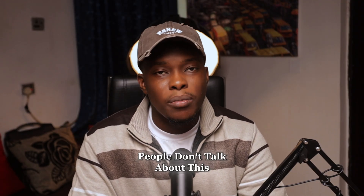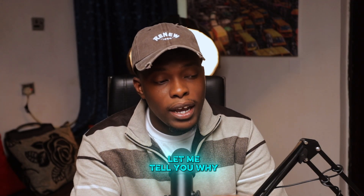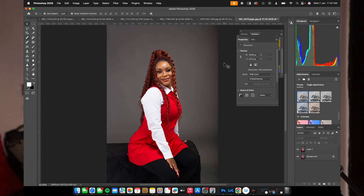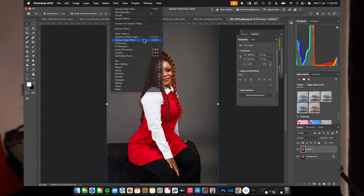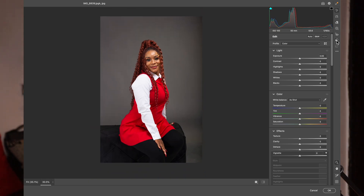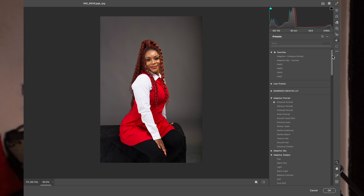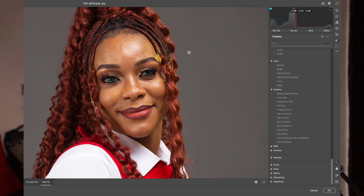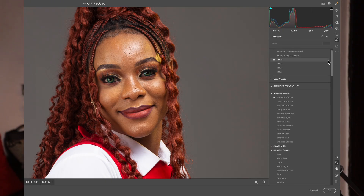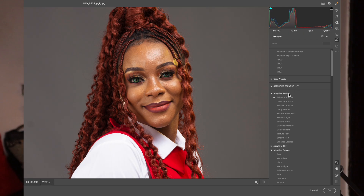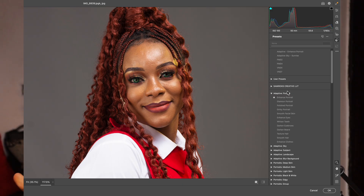The next tool I'm going to talk about is the Adaptive Portrait preset in Camera Raw Filter. People don't talk about this and I don't know why, but it's very interesting. This is not a YouTube preset — it's a preset right inside Photoshop. Come over to your layer, come over to Filter, and then Camera Raw Filter. Once you're in Camera Raw Filter, come over to this circle icon — this is where you have your presets. You can click Shift+P to see it. We have different kinds of presets, but we're going to focus on the Adaptive Portrait, especially for retouching.